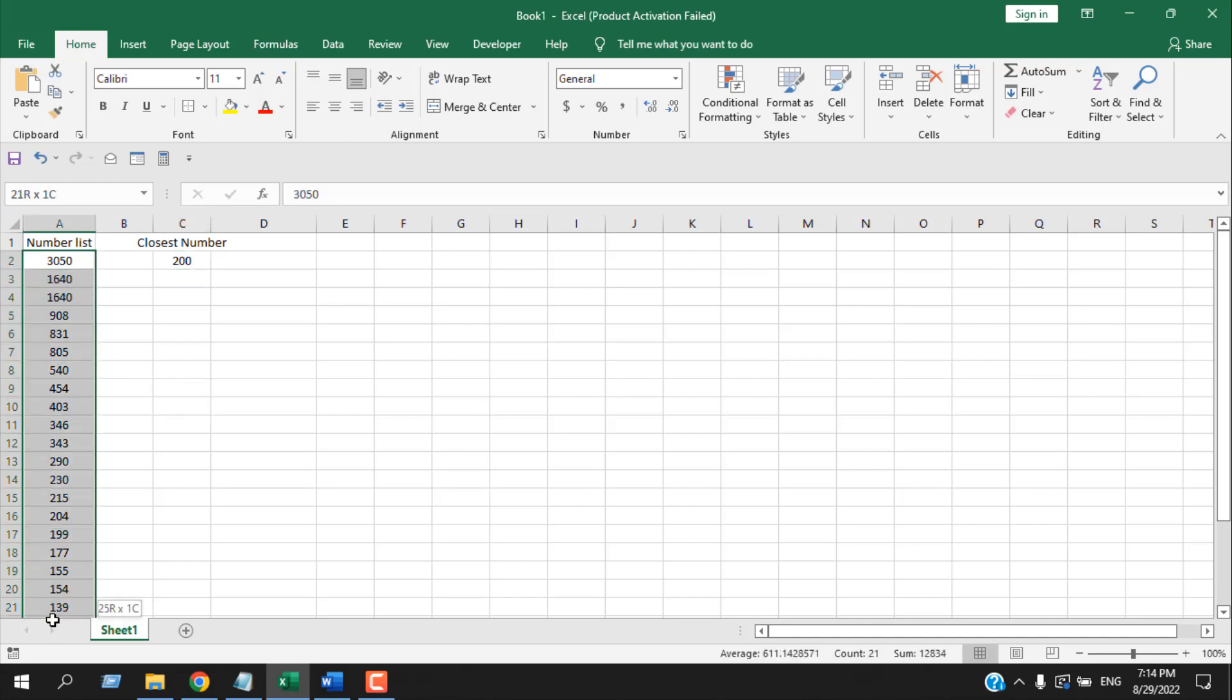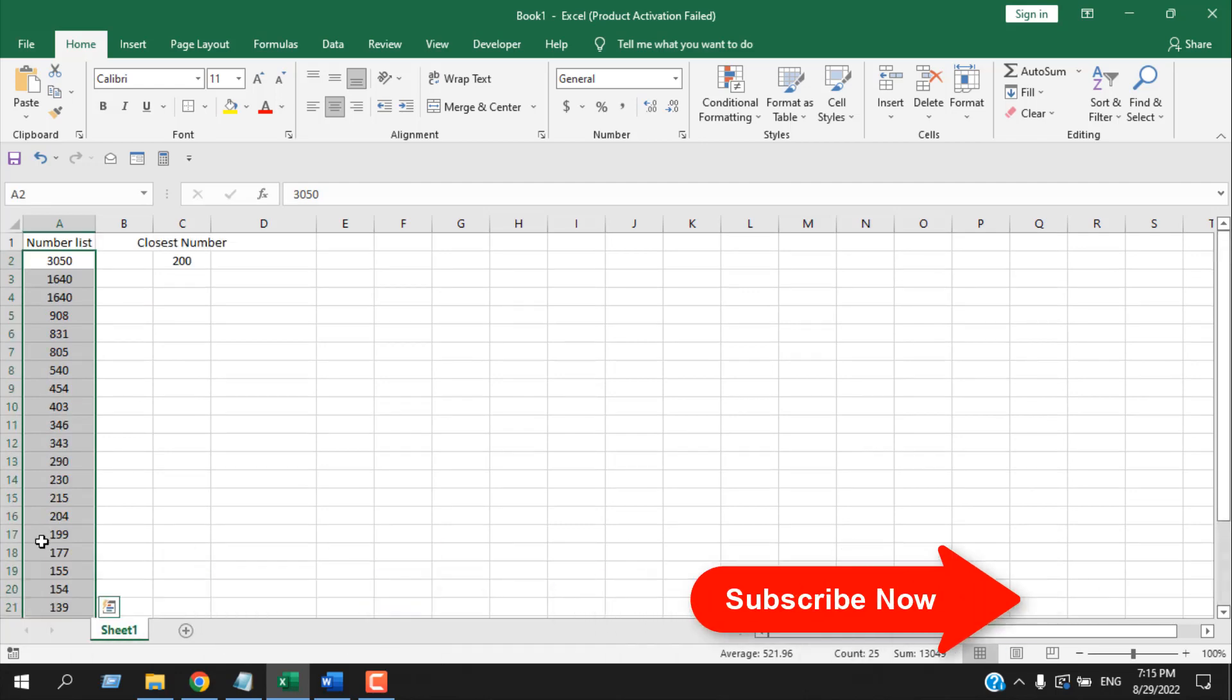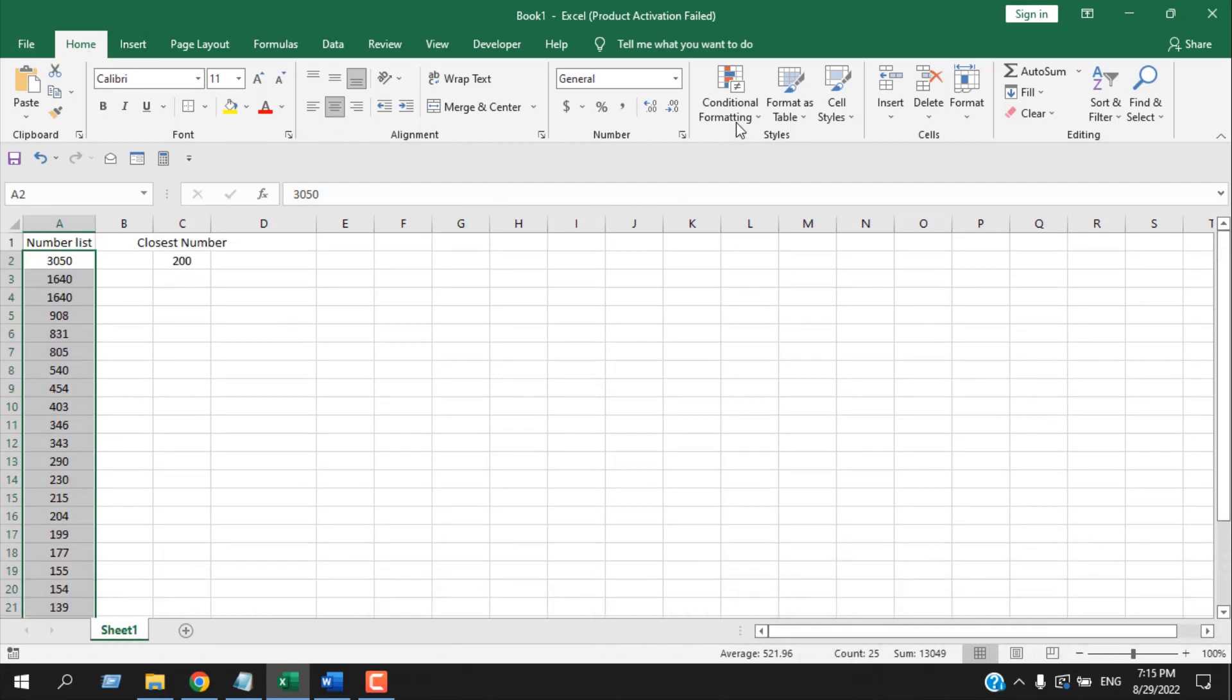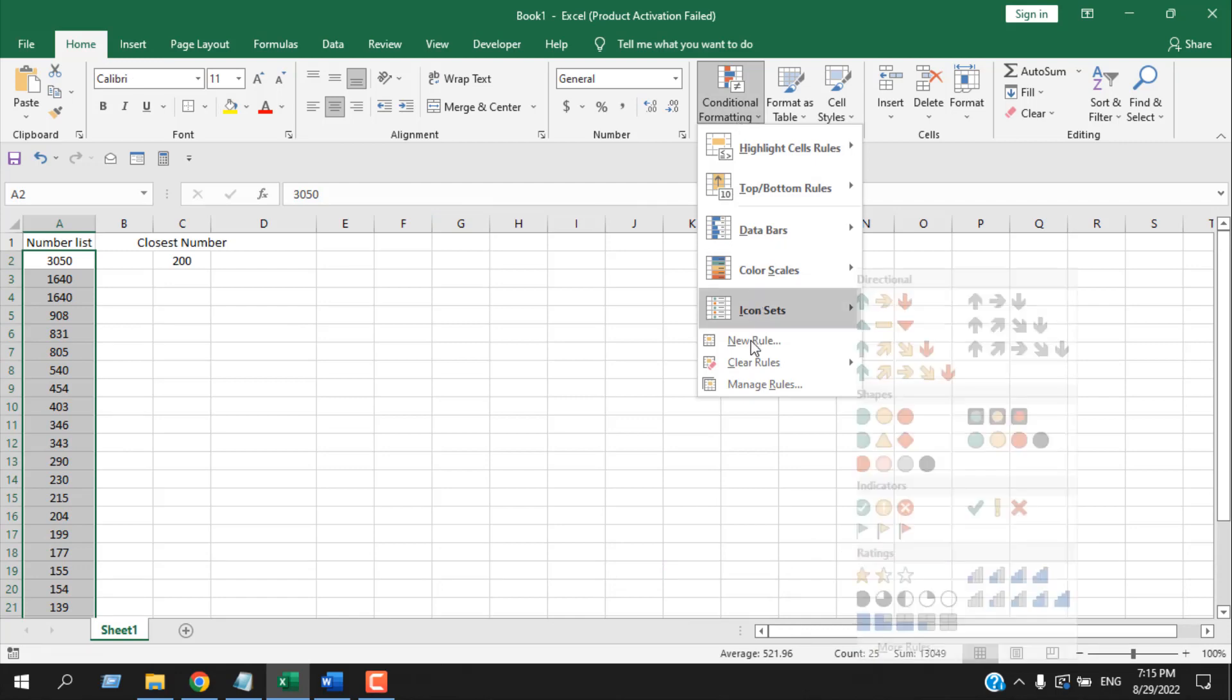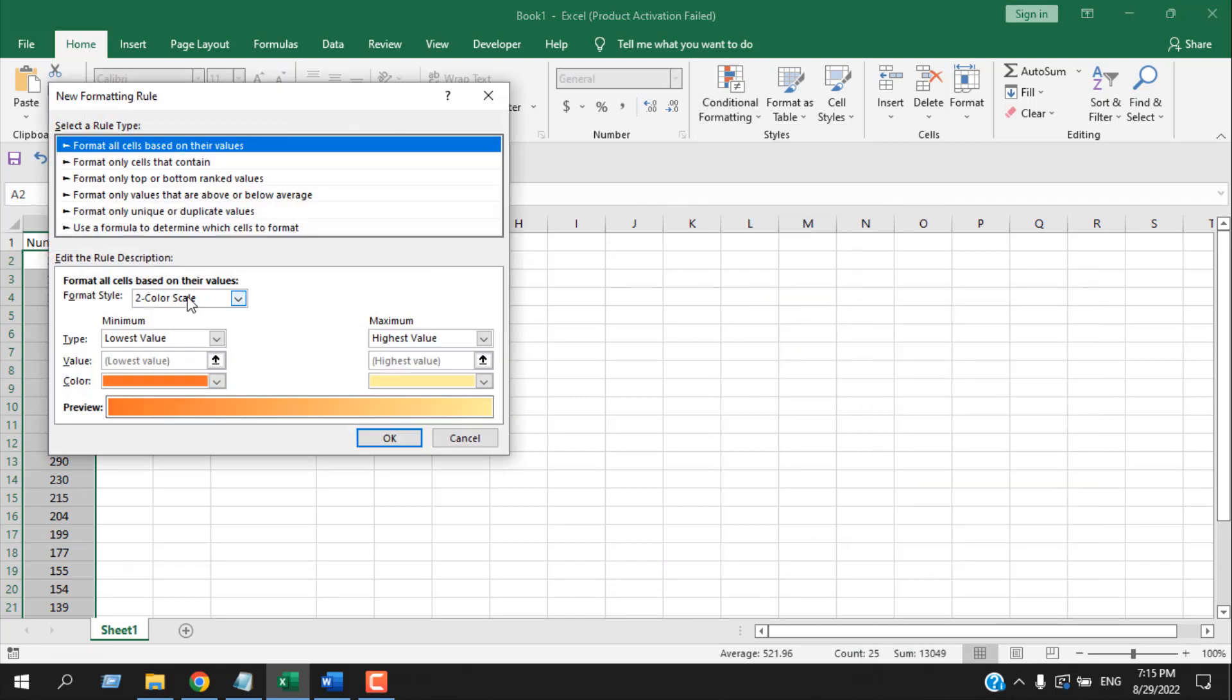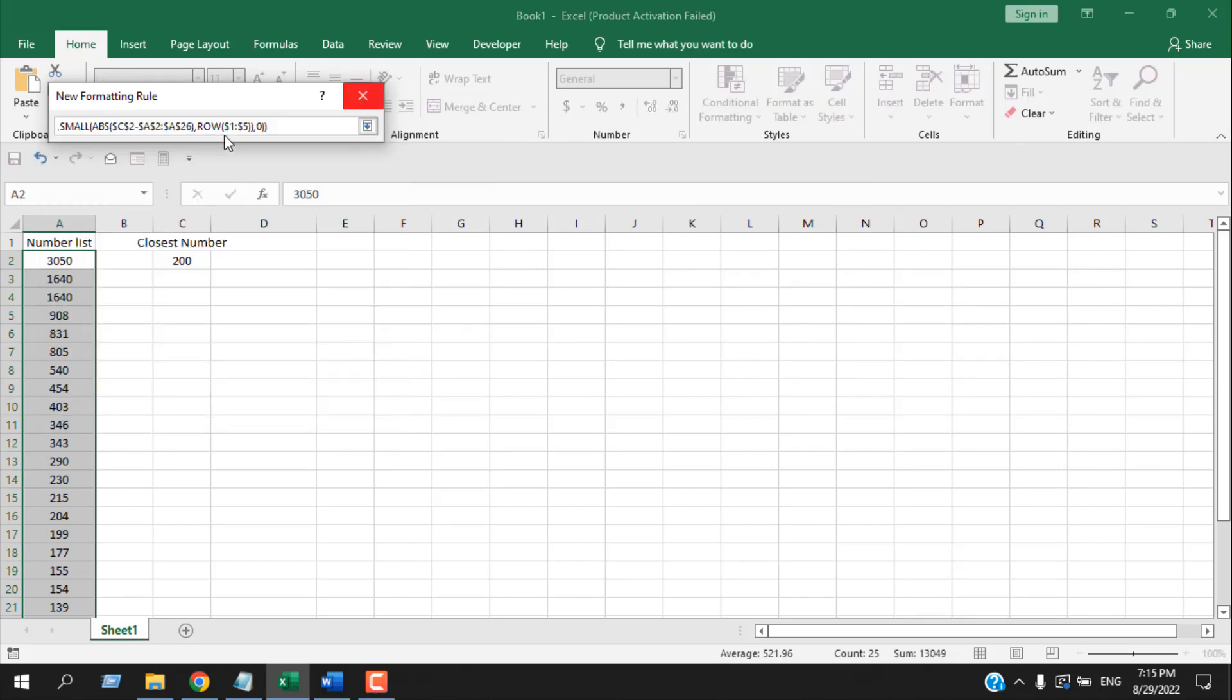To do that, select the entire range where we have our number list, and then from the Home tab click on Conditional Formatting and then New Rules. Then select 'Use a formula to determine which cells to format.' Now write the formula.